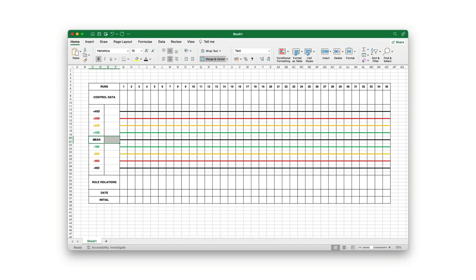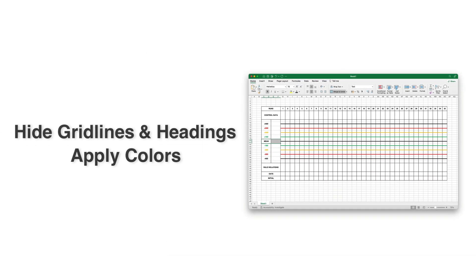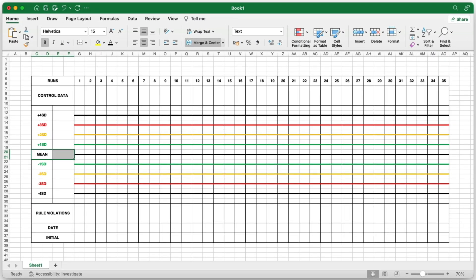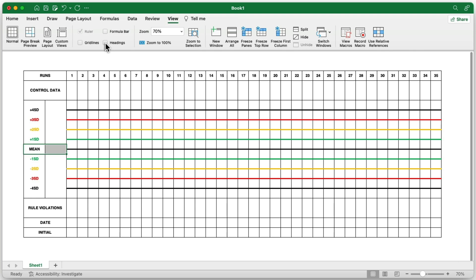Now that the structure and control limits are in place, let's move on to polishing the visual presentation of your Levy-Jennings control chart. We will hide unnecessary grid lines and headings, and apply background colors to different sections to enhance its appearance. To clean up the overall look, go to the View tab at the top of the screen. In the Show section of the ribbon, you'll see checkboxes for both grid lines and headings. Uncheck both options to remove them from the view. This will give the chart a smoother, cleaner appearance, focusing the viewer's attention on the data rather than the background grid.